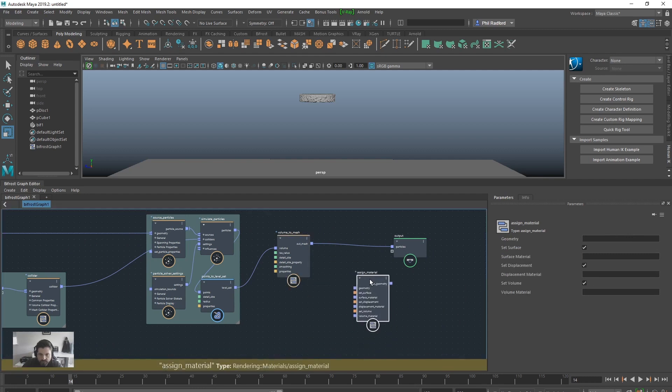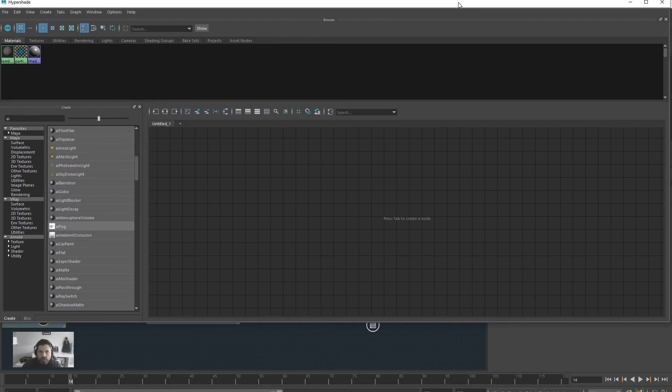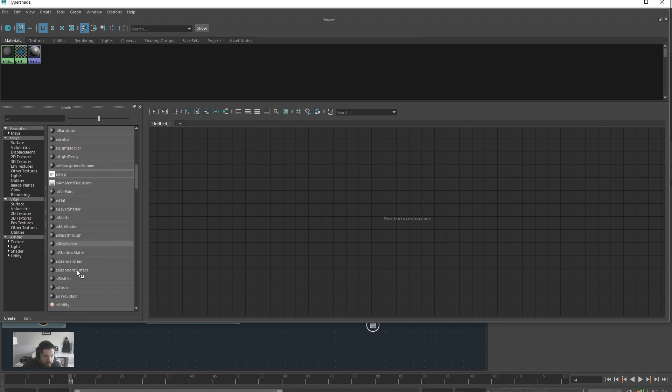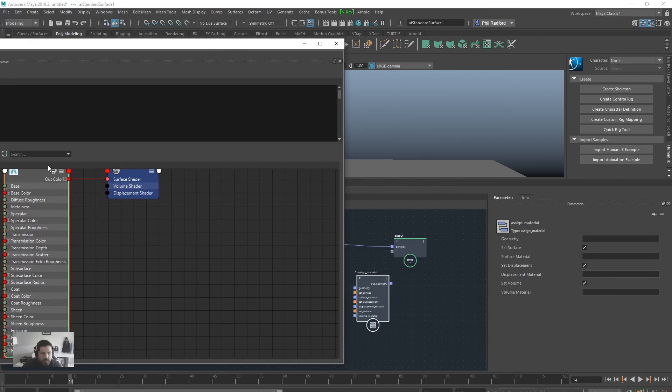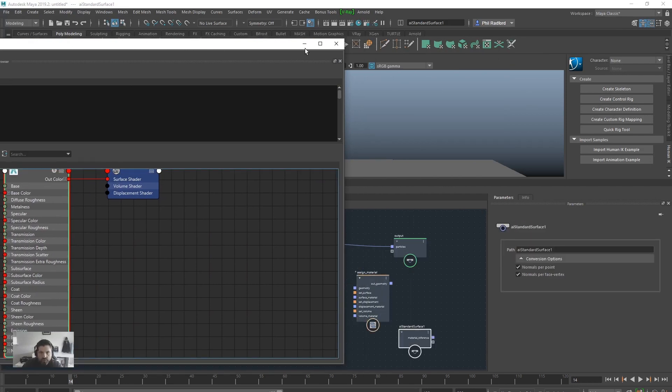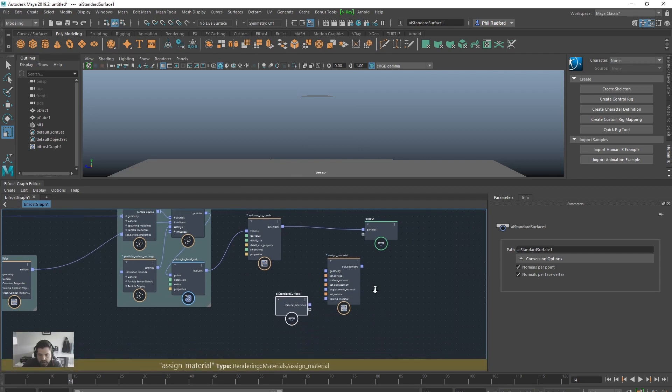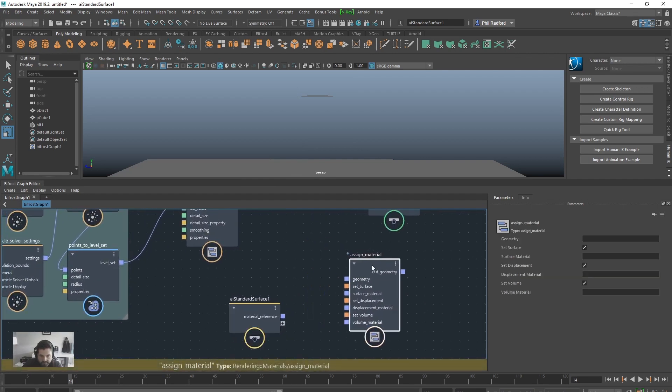And then we need to get the hypershade open and we need to get in an AI standard shader. You can use any shader I believe, but I'm just going to drag in a standard shader and I'm just going to middle mouse drag that into Bifrost Graph Editor. Let's get rid of this. It's all right, Bifrost just thinking about the shaders coming.